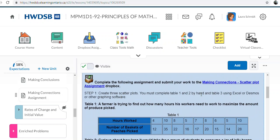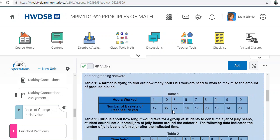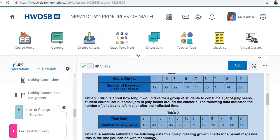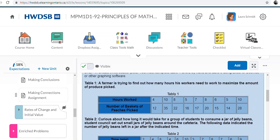Number one and two are done by hand, and number three is done using technology. For number one and two, the hours worked and the jelly beans thing, you would just get a piece of graph paper. You can go to your math department at your school and ask them, or just type in free printable graph paper, download some and print it out, and then you can complete that by hand.